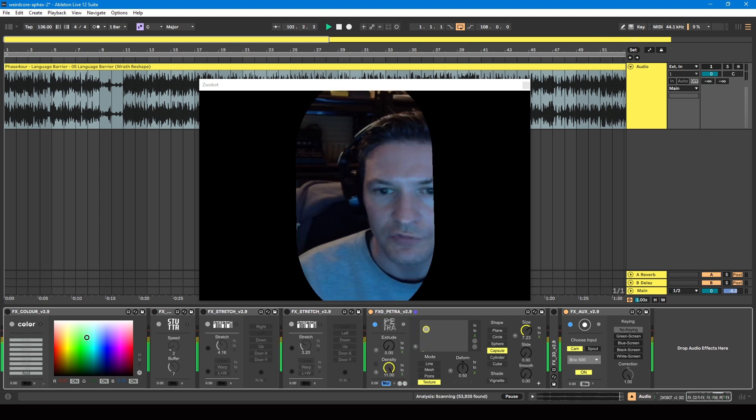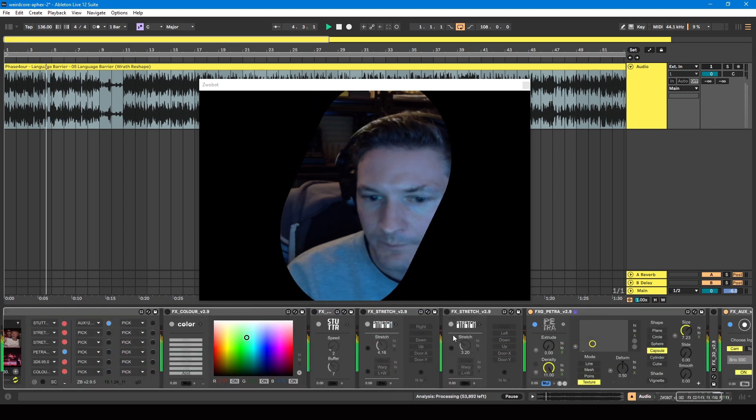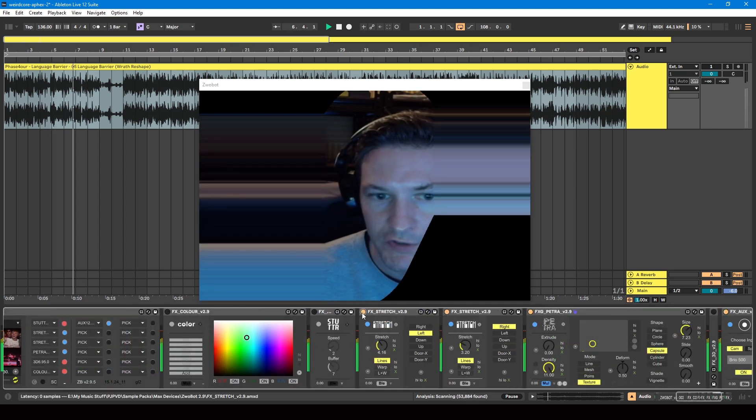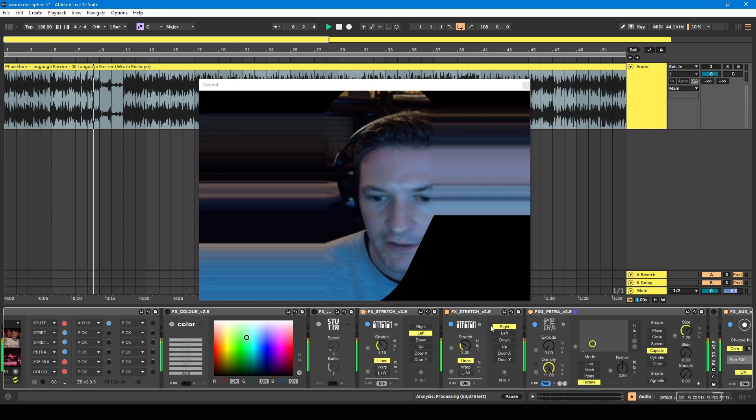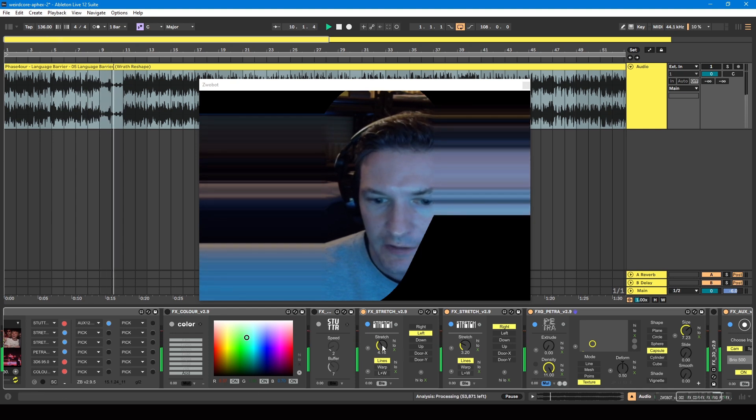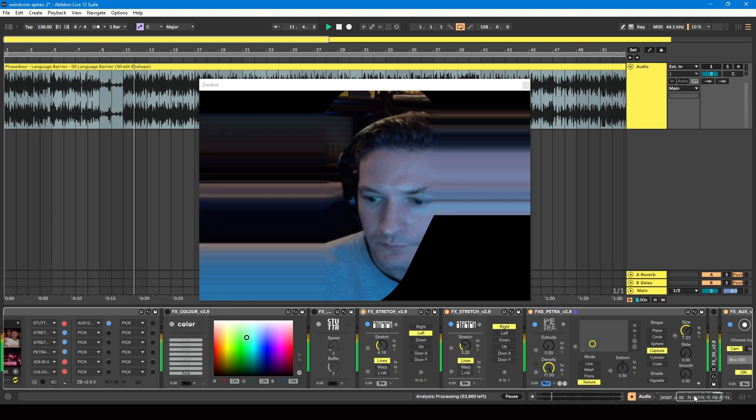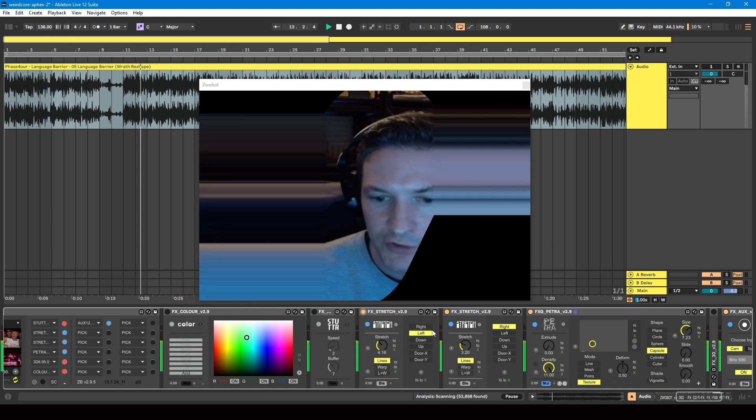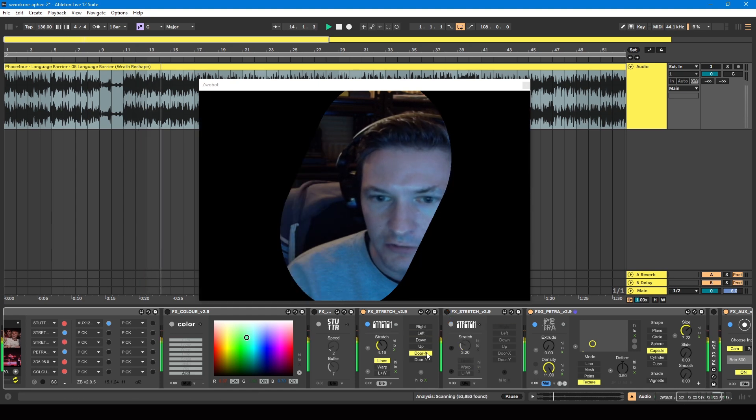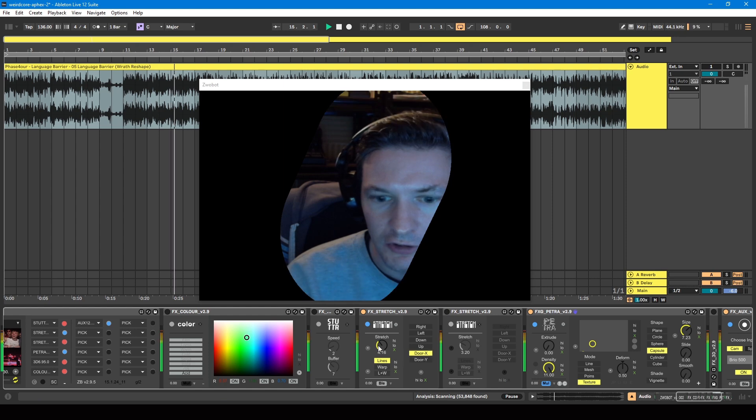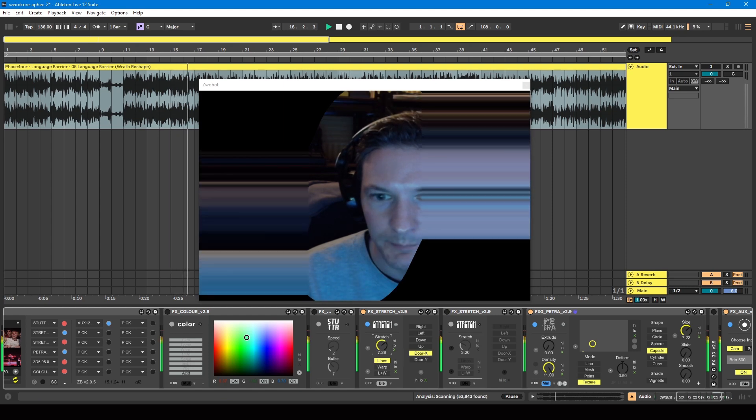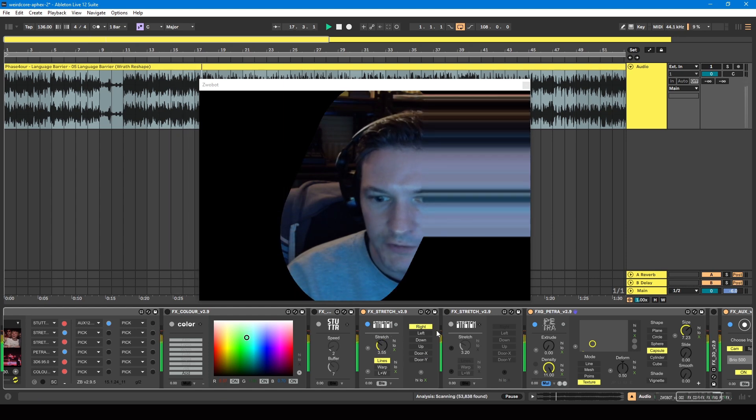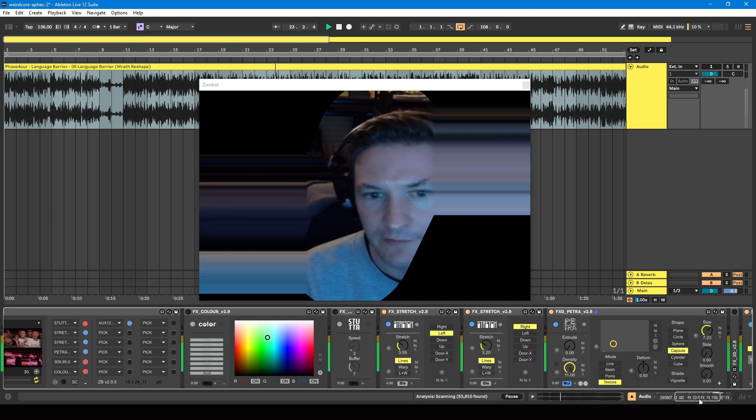Then we've got two stretch modules. So one is set to stretch on the left, so that's doing this side, when we've got stretch to the right. They're both set to lines mode. The reason I've got two is because you can have it go in on both the left and right like that, but if you want it to be different on the left side and the right side, you can have one on the left, one on the right.